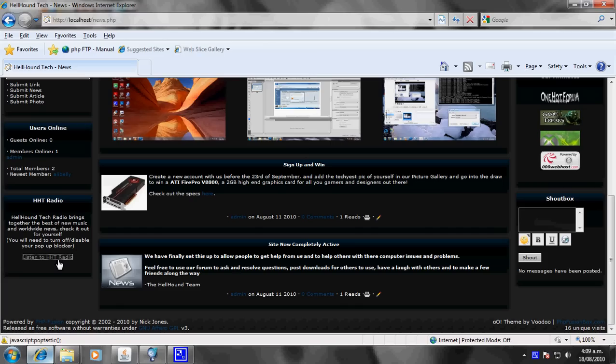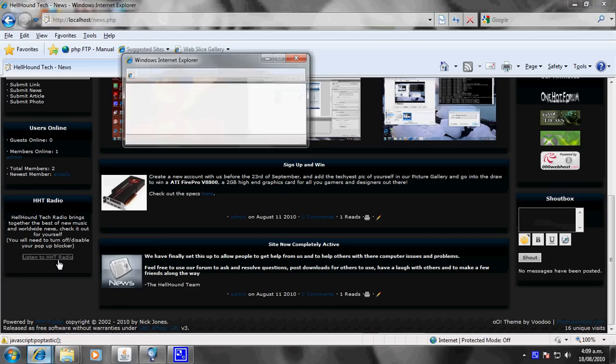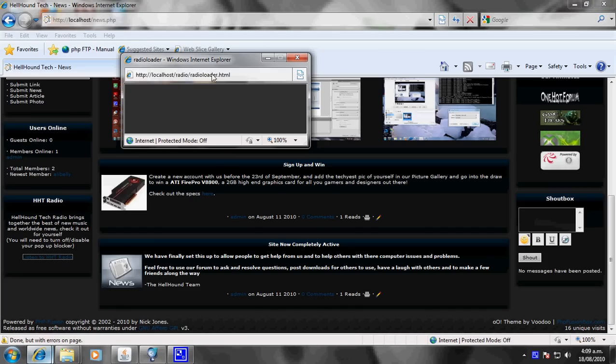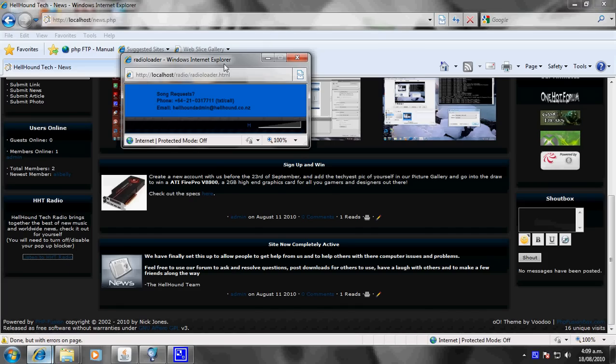So you're just going to go into that, and then it should just bring up the radio itself. It'll just load and then that should just start playing.